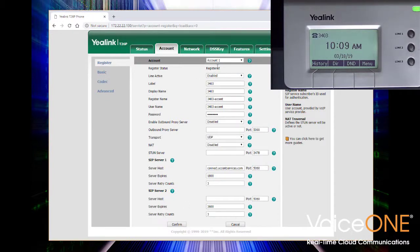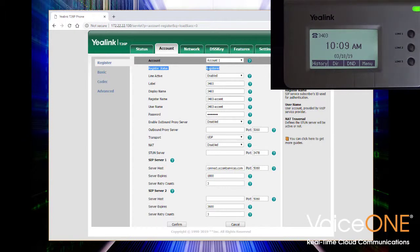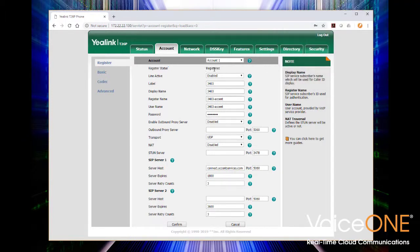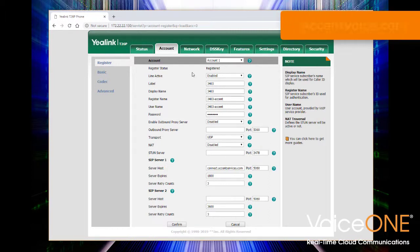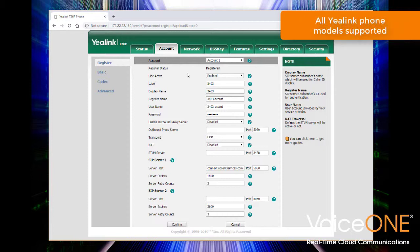The phone is registering — and registered. Your register status right here is critical: if you don't have a registered status, you're not going to be able to make and take phone calls. From here on out we should be able to use the phone on the cloud service. We're connected to the Voice One Connect cloud, registered as extension 3403. If you want to learn more about the Voice One cloud service, check us out at accentvoice.com. We're going to head back to the phone quickly and confirm that our setup was successful.